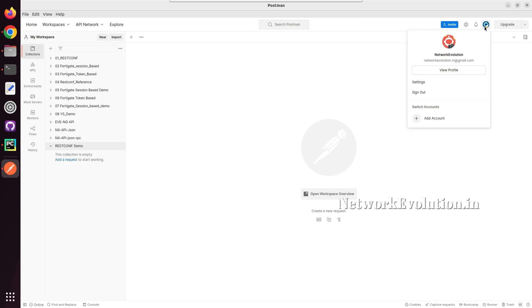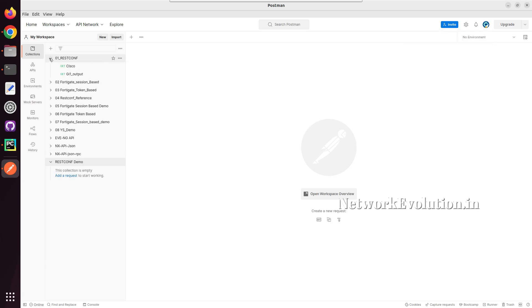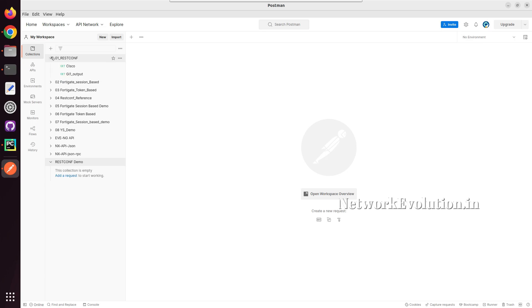If you create an account, you will be able to sync all the collections you are creating here. In that way, from wherever you login, you will be able to access the same data.